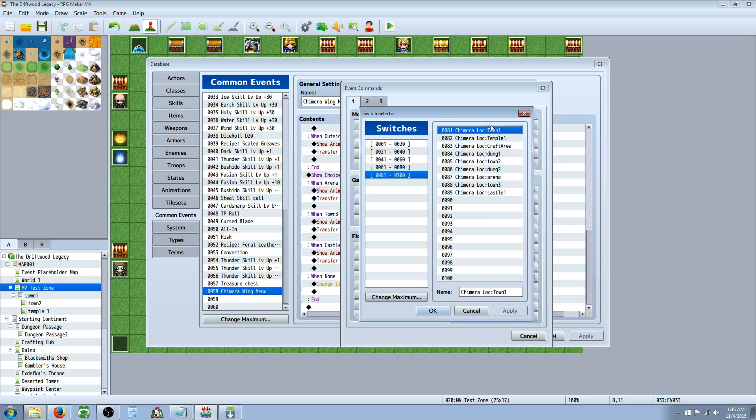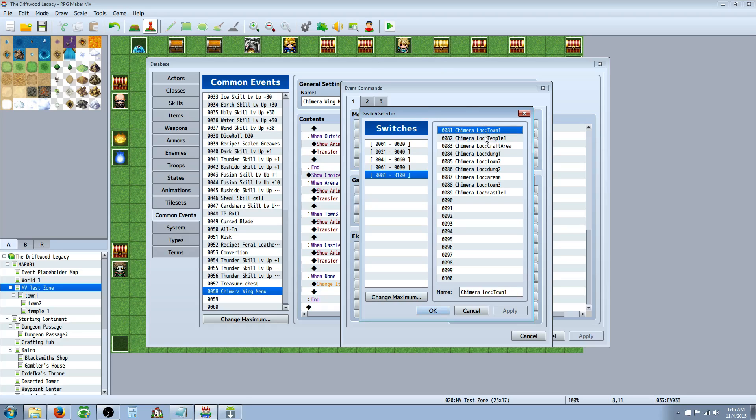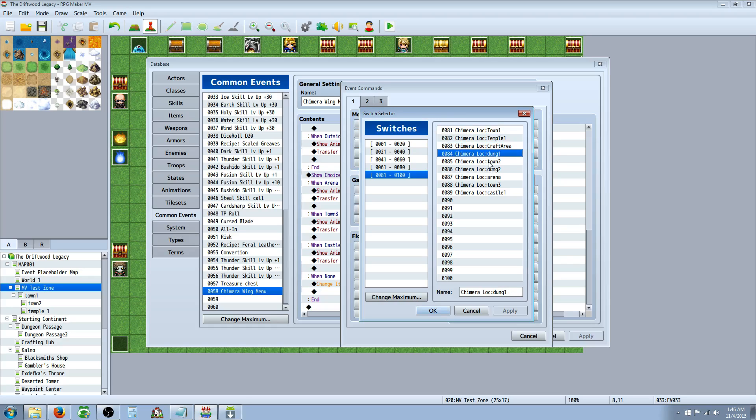And then name it, like, Chimera or Chimera Location, colon, and then the name. So I've set up a few switches here for all the locations. So once they visit the location, a parallel process event will be playing, and it'll also erase event, and it'll turn on a switch. So I'll show you how to do that right after this. So you set up all of these for town 1, temple 1, crafting area, dungeon towns, arenas, castles, whatever locations. Each location is going to require its own switch.